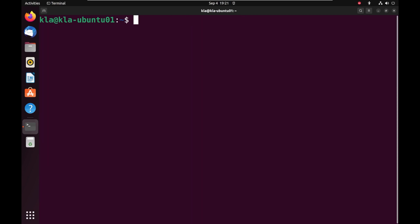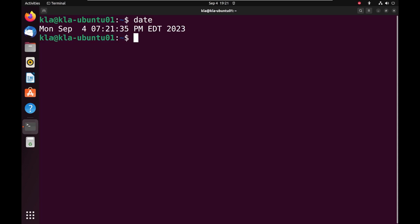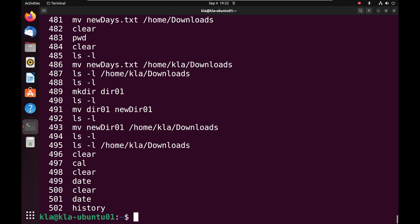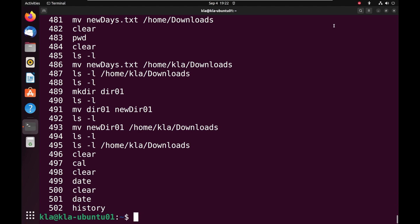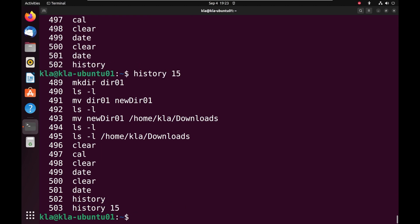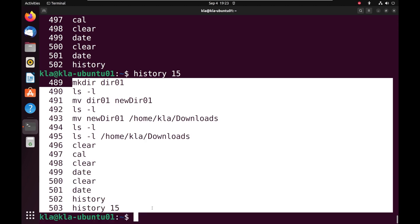As we bring this episode to an end, let us look at two more commands. The first is the date command — when we press enter, it shows us the current date. The last command is the history command, which shows a history of all the commands we have used on our system. Typing history and pressing enter shows all commands we have been using. We can also use history with a number — for example, history 15 will show us the last 15 commands.